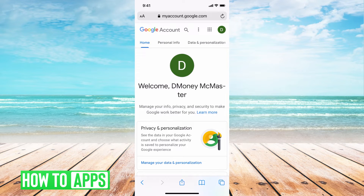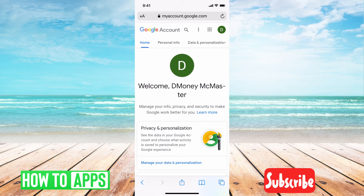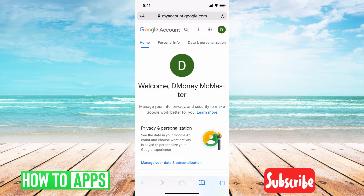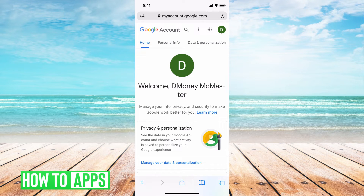This is where you can sign into your Google Classrooms, your Google YouTube, anything that's associated with your Google account — you can manage it all here. So this is where we can go ahead and change that profile picture.